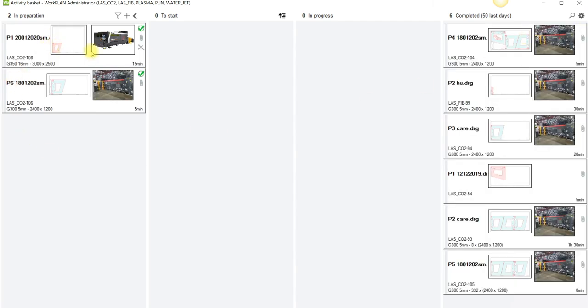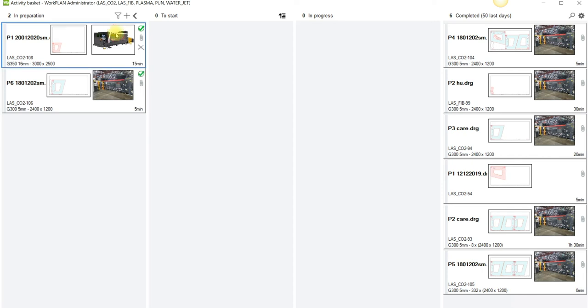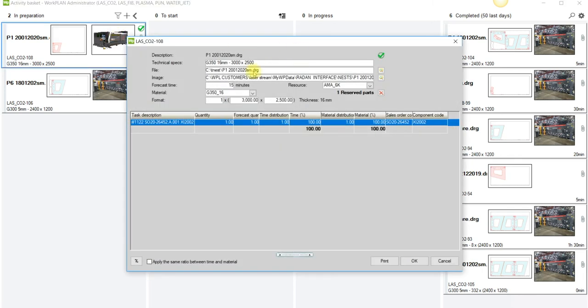Another handy thing is we can set a resource, which machine we're going to run this on. Okay so we can decide that at this point. On top of that if we double click here you'll actually get all the information relating to the job.